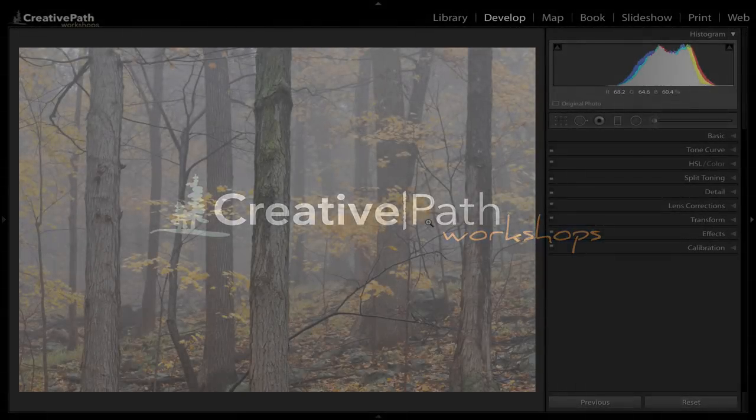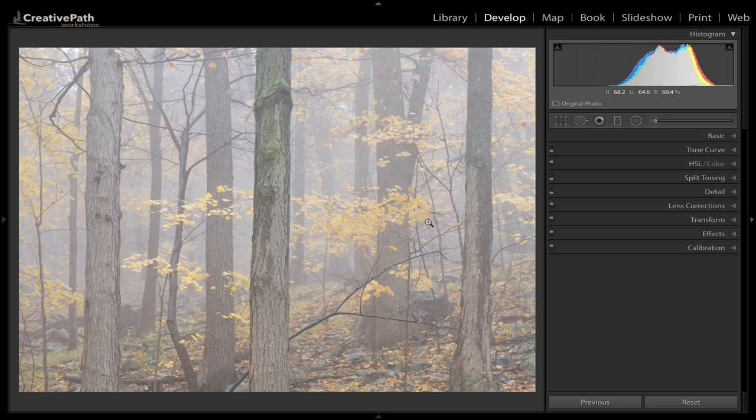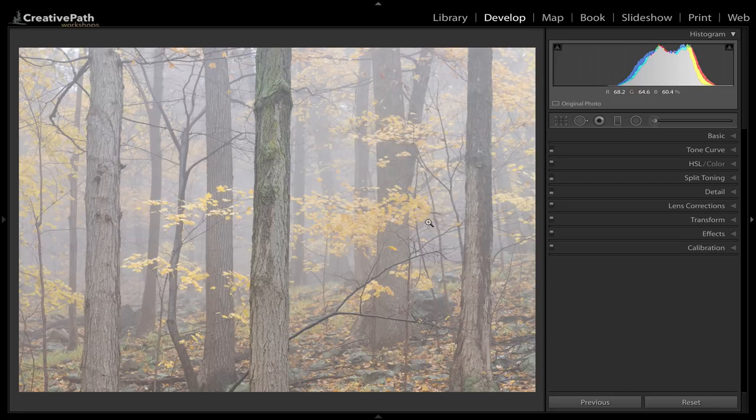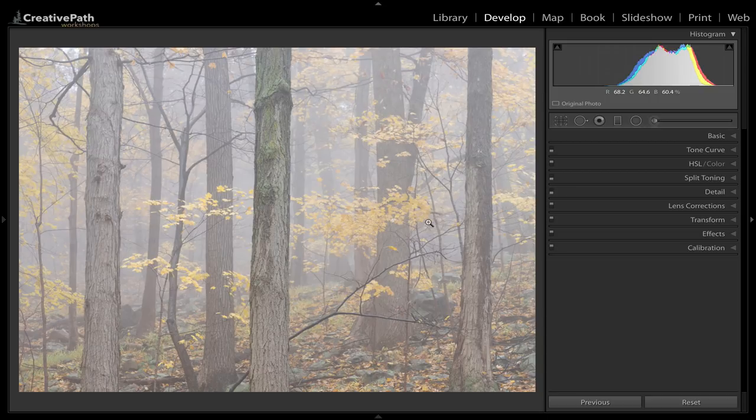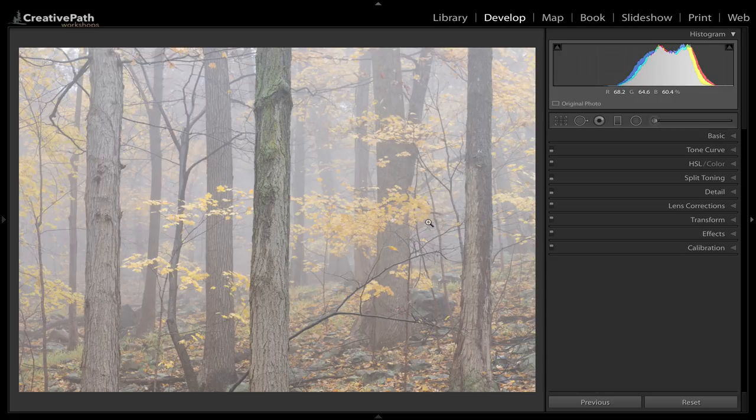Welcome to another creative workflow video where I share my workflow from initial capture all the way to the final print. This image was featured in the last photo journal on my blog, and so I thought I'd make a companion video to give you more insight into what I did in Lightroom and maybe share a few more tips and ideas that you can use in your own Lightroom editing and also in making prints.